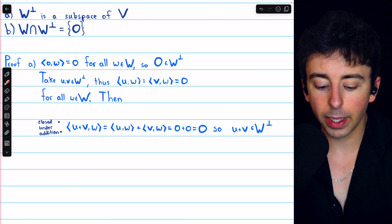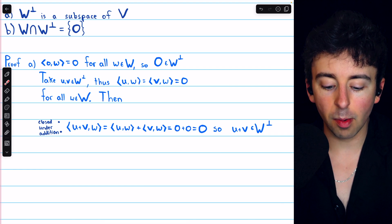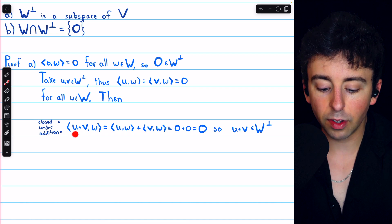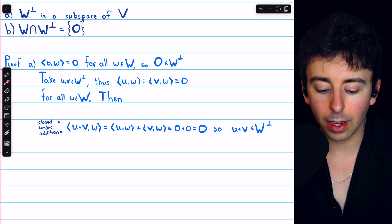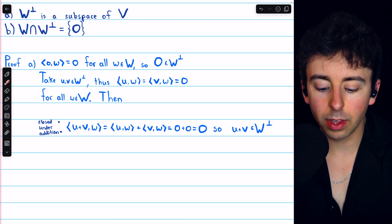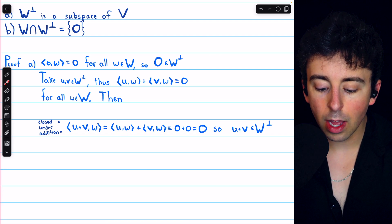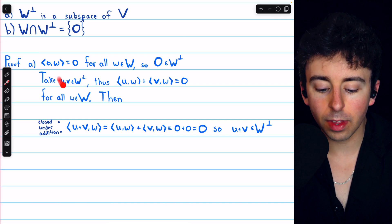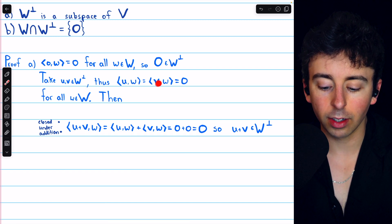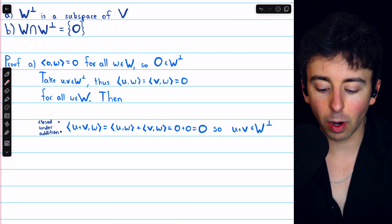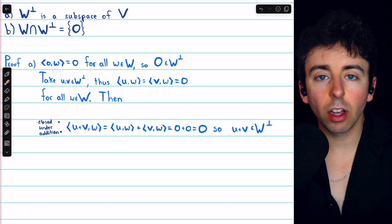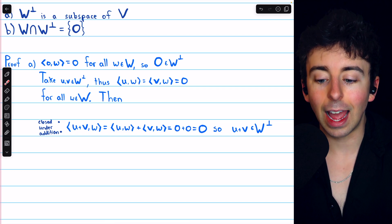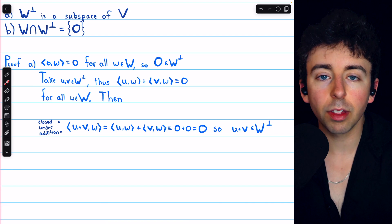To show that W⊥ is closed under addition, we need to show that u + v is an element of W⊥. Consider the inner product of u + v with an arbitrary vector w from the subspace. By the additivity property, the inner product of (u + v) with w equals the inner product of u with w plus the inner product of v with w. But both of these equal zero, because u and v are from W⊥. Hence, u + v is orthogonal to every vector from W, so u + v is an element of W⊥.